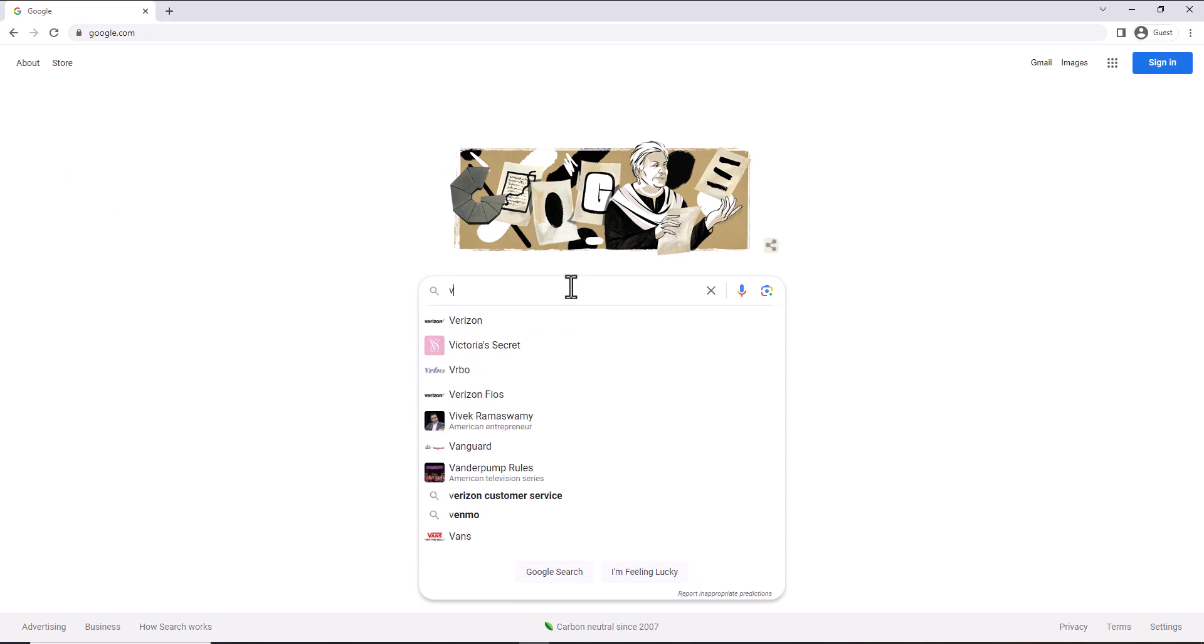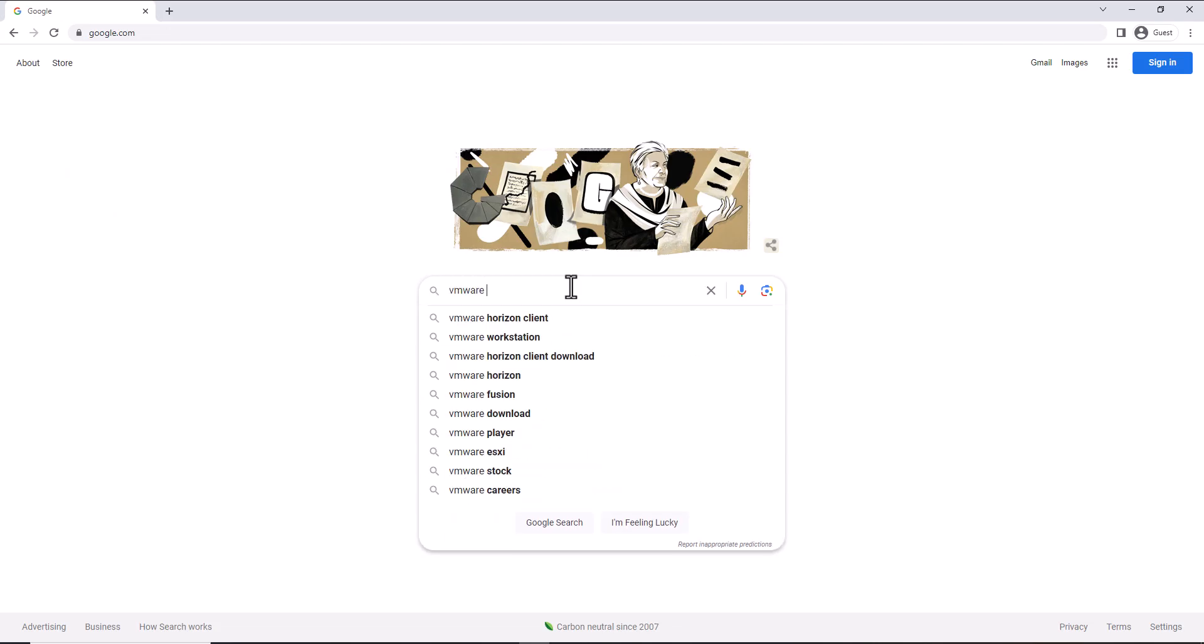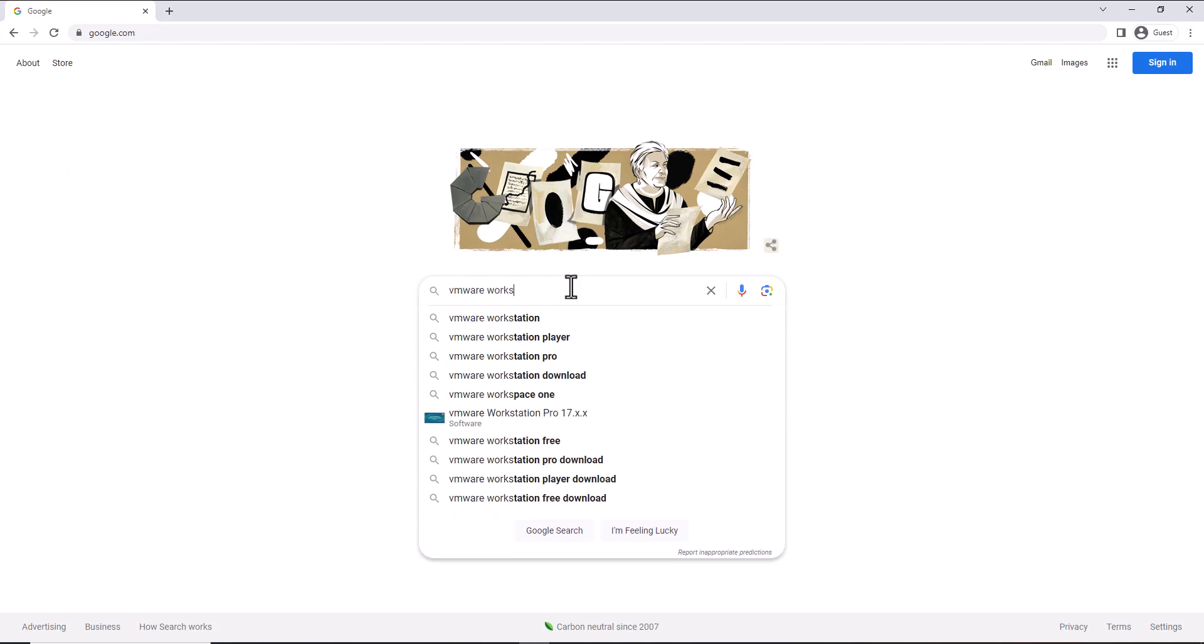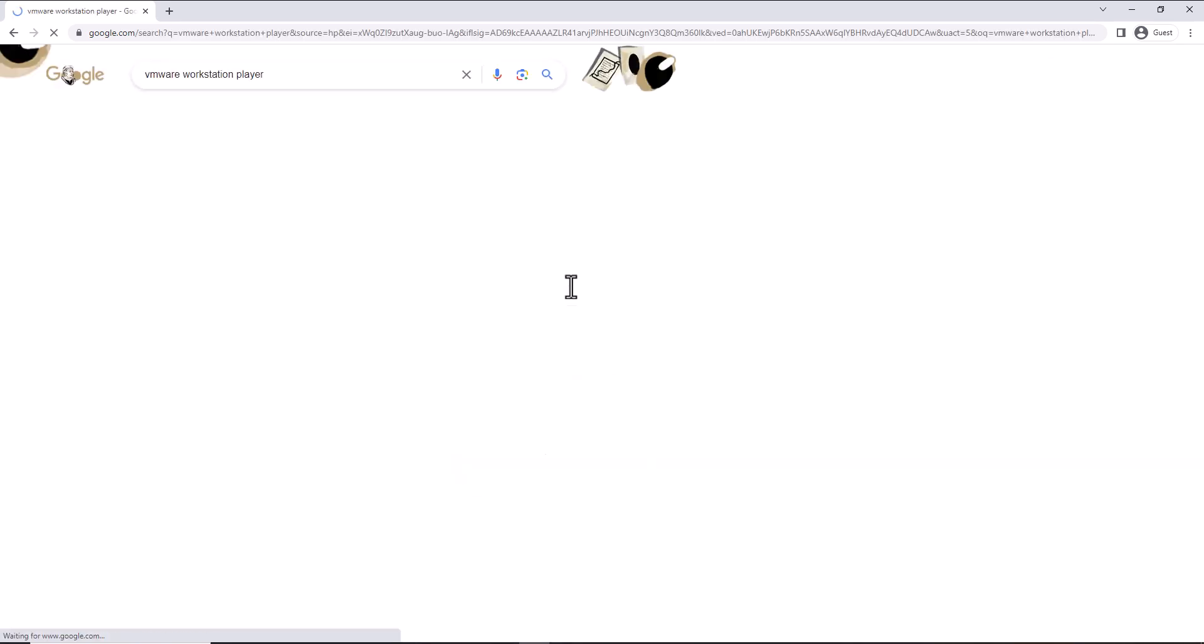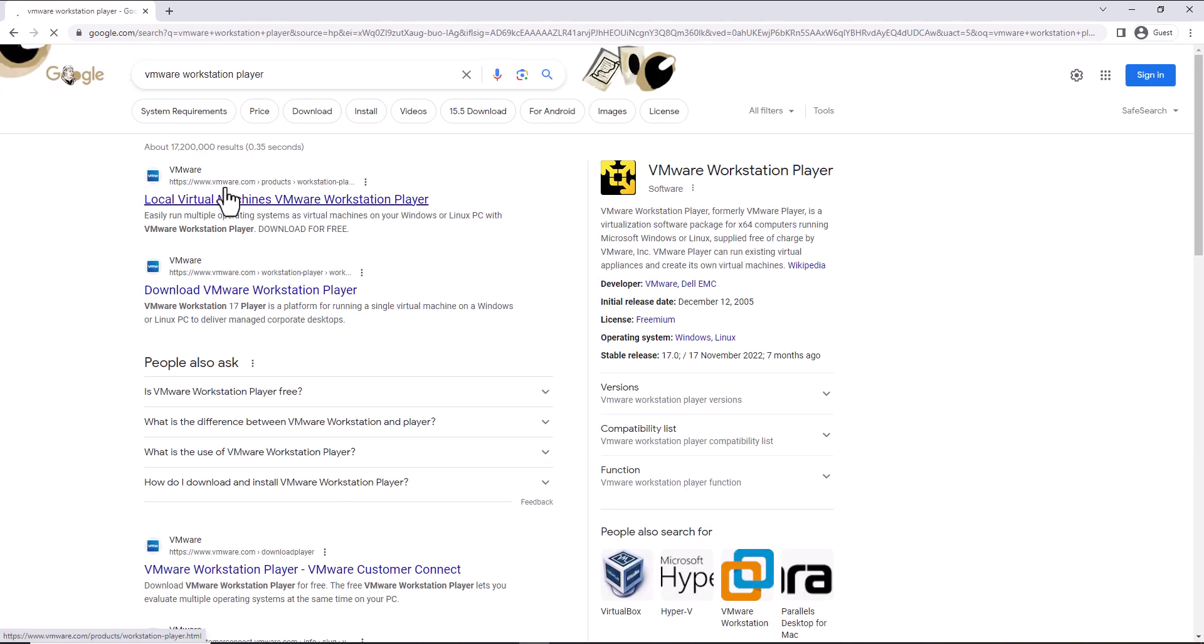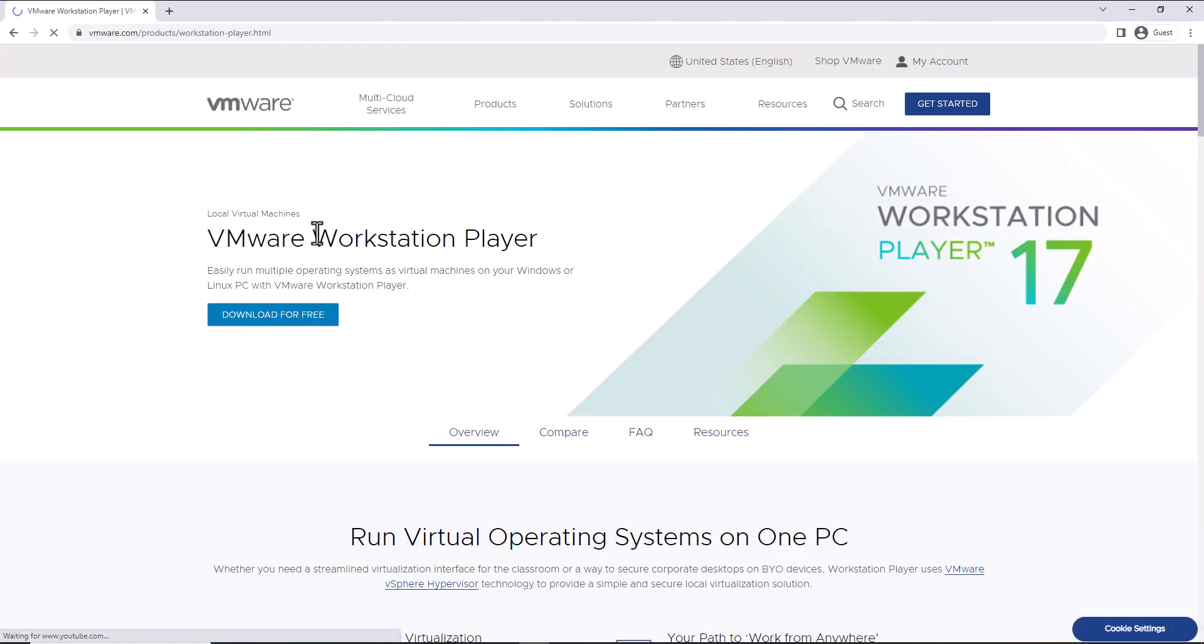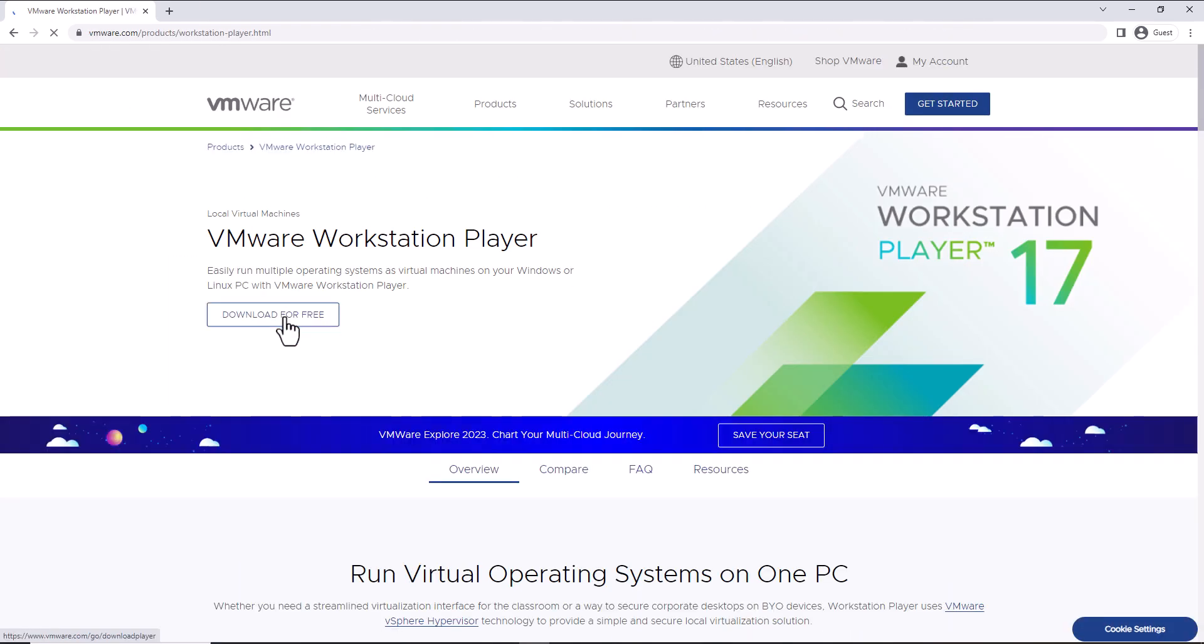After that, go back to Google, type in VMware Workstation Player, download that as well. That will let you run the ISO. You can see here, this is free as well.